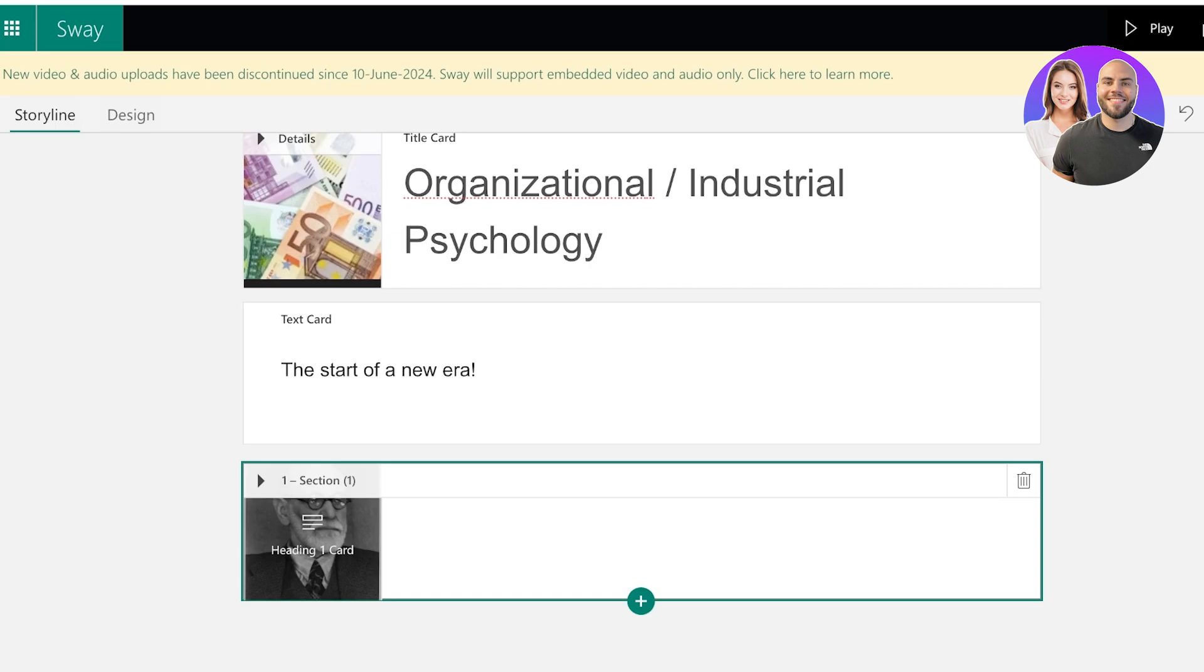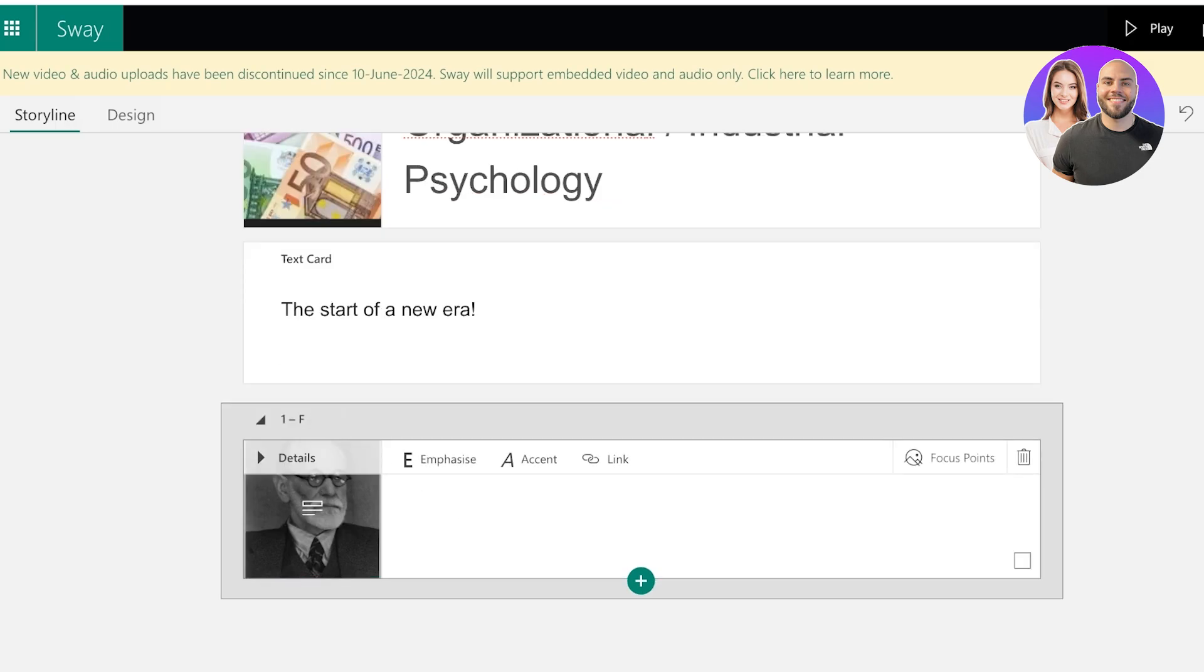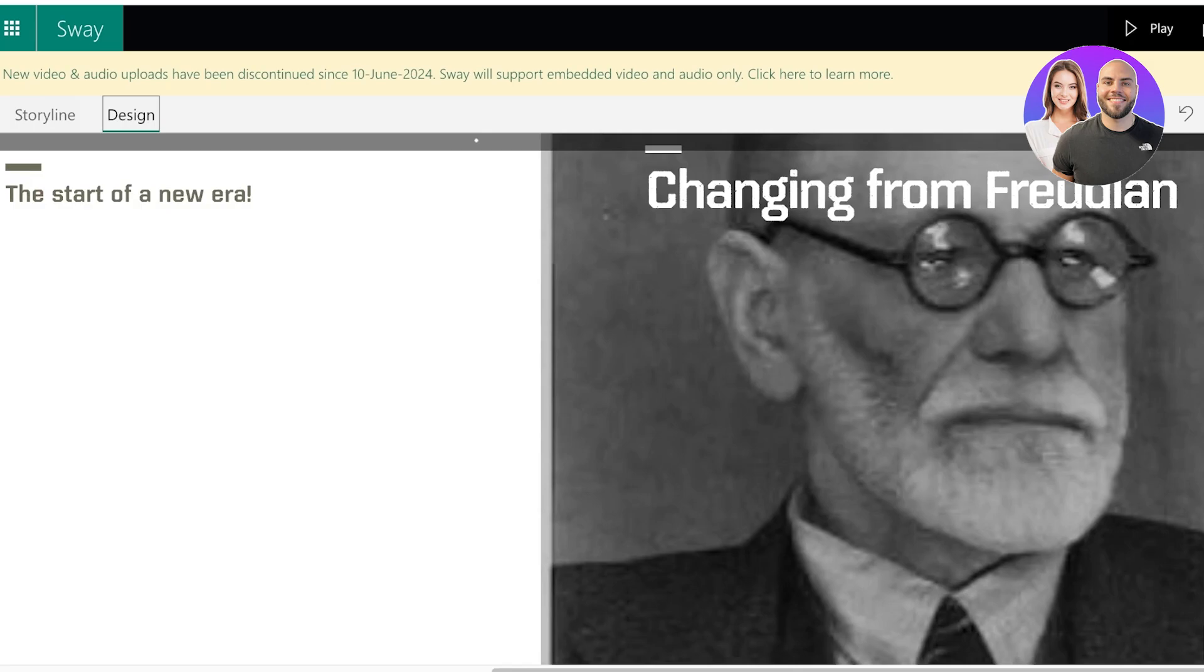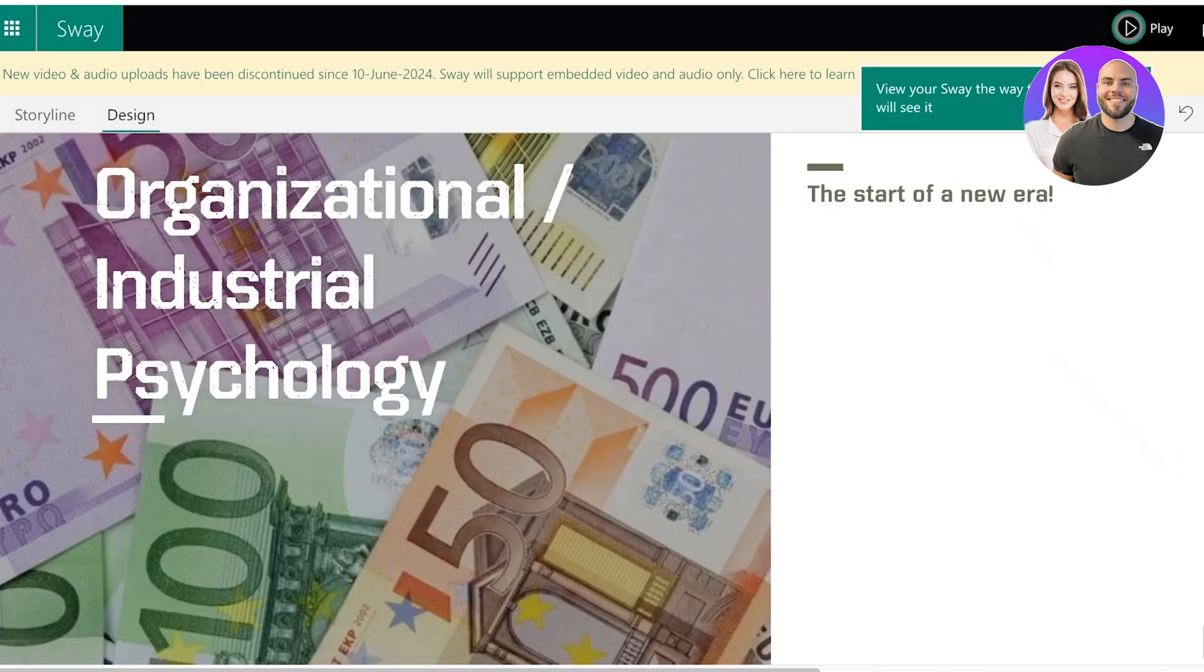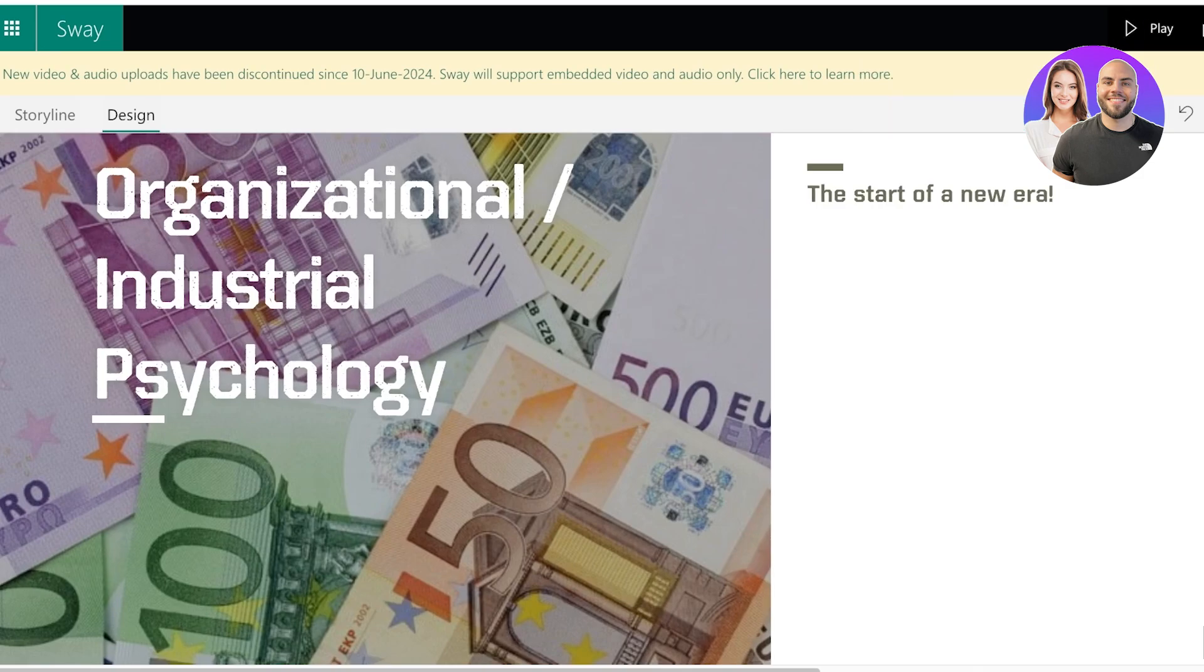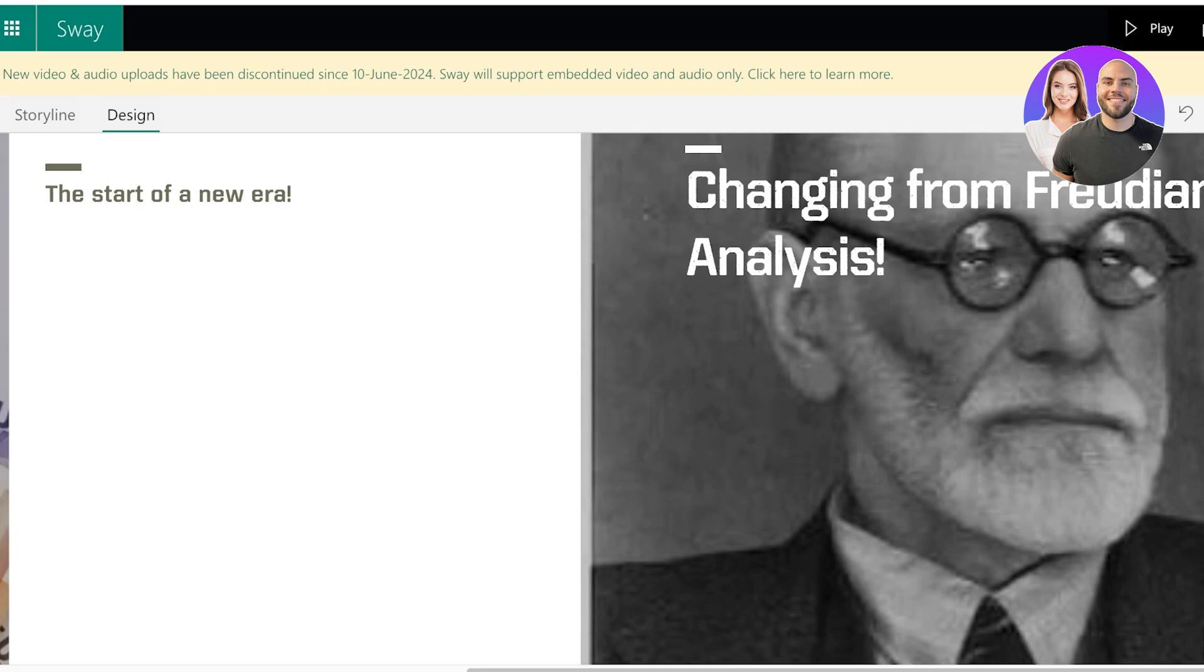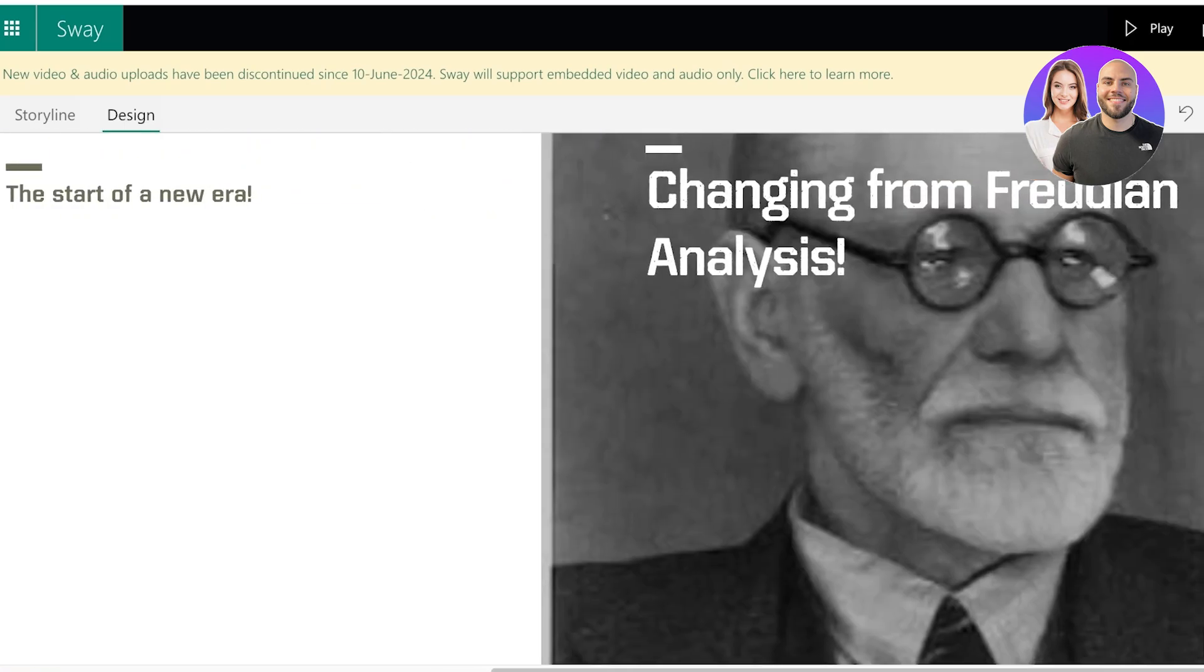And then what I'm going to do is I'm going to click and add another heading, not in the second card but within this card over here. I will add a first level heading which is going to be changing from Freudian analysis. And then after that, if I show you guys how it looks like in design, the start of a new era, changing from Freudian analysis. Now the best part about using Sway is that you will see how seamlessly they are integrated.